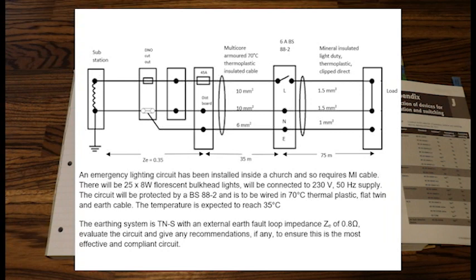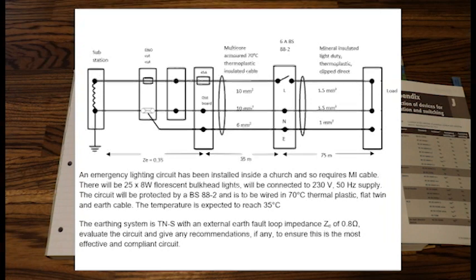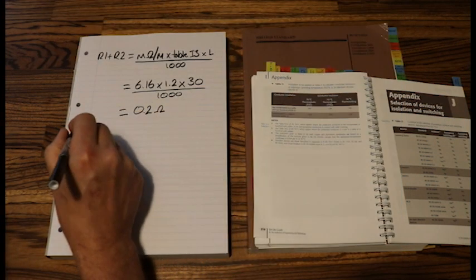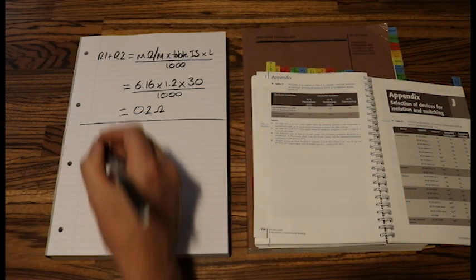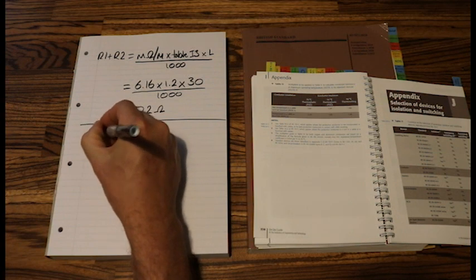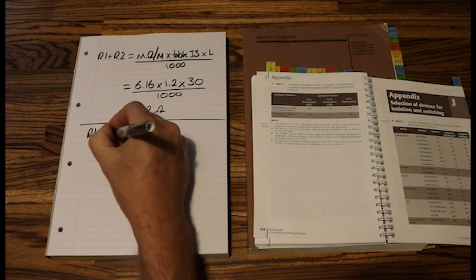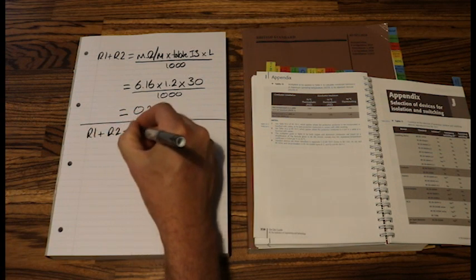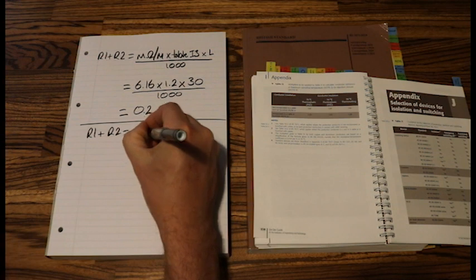So if we are to verify this design, they are the values that we will use. So let's have a look at that. So let's do R1 plus R2. Write out our formula.